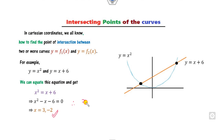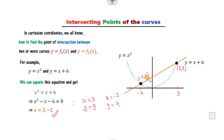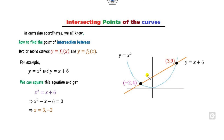When x = 3, the value of y is 9. When x = -2, y = 4. So the point (3, 9) is here and the point (-2, 4) is here. This is the way you can find the intersecting points in Cartesian coordinates.